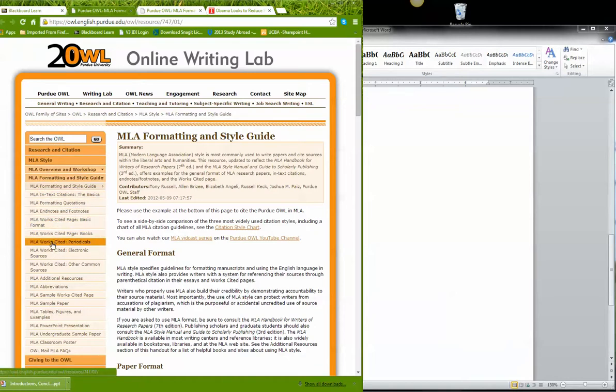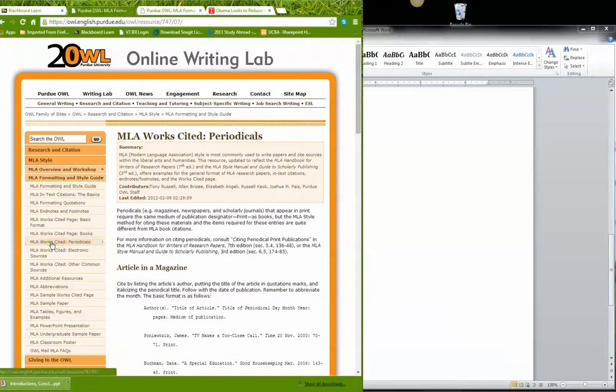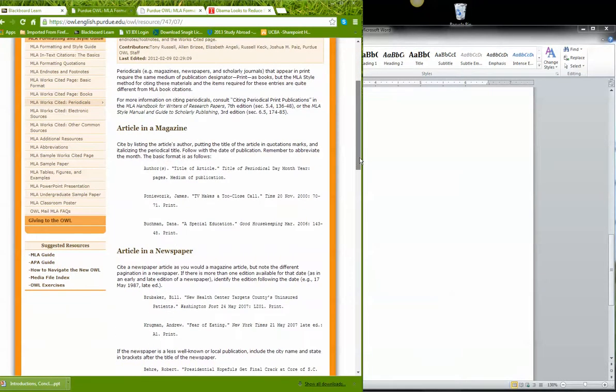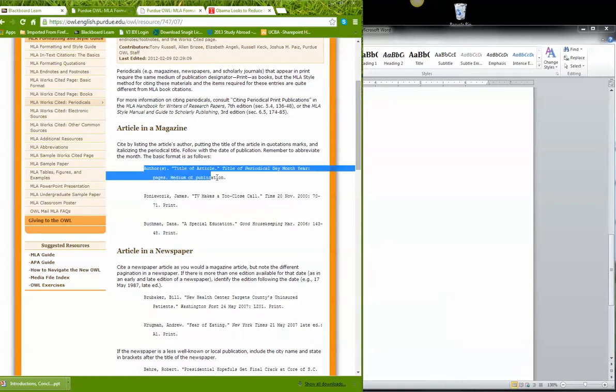So I'm gonna go to periodical because Time Magazine is a periodical, an article in a magazine. This is exactly what I want. Now I see that it's giving me a special format here. So first I do the author, the title, title of the periodical, day, month, year, pages, and medium of publication.